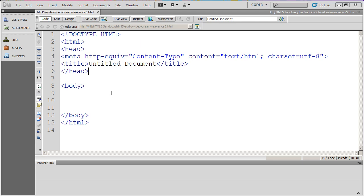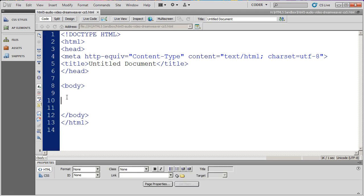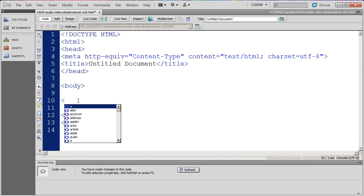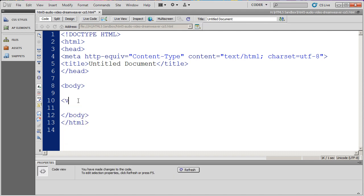In this video, I want to show you really quickly how to insert a video into an HTML5 document. I'm going to click on my body section and type an opening bracket, and I'm going to use the tag for video.